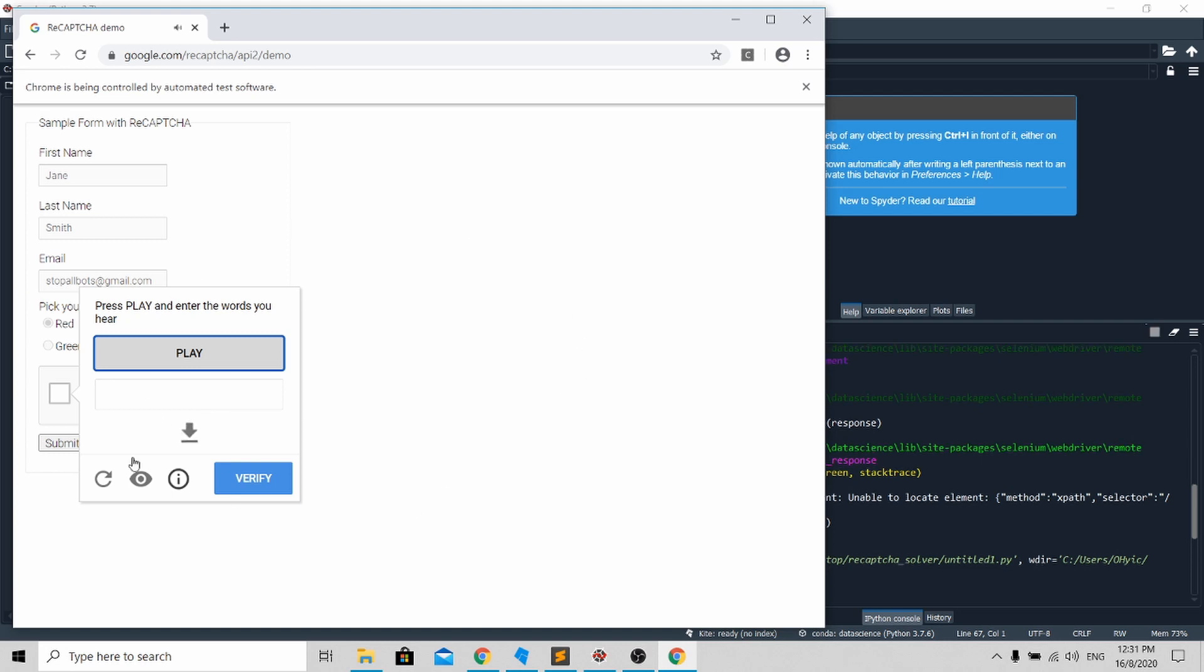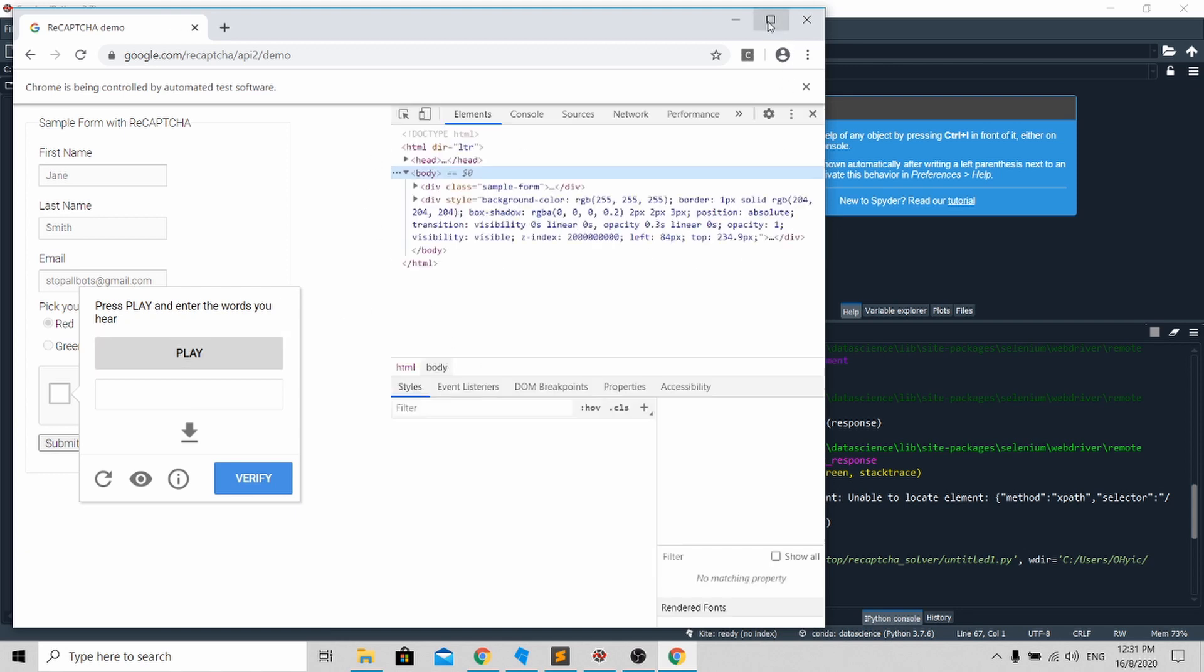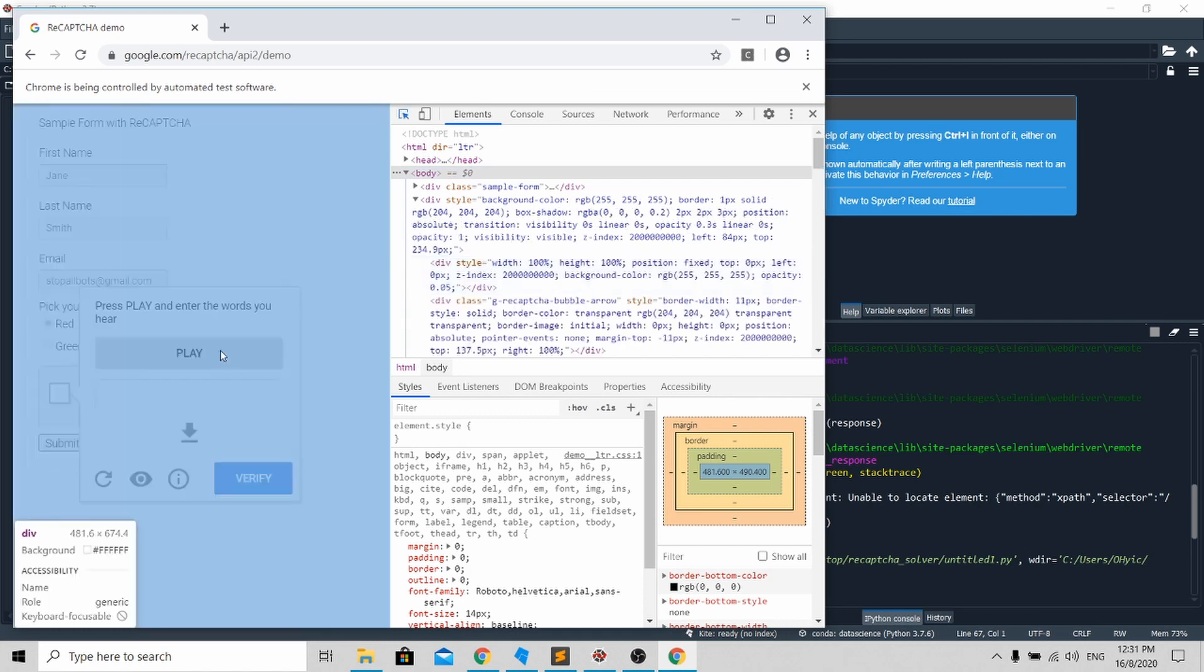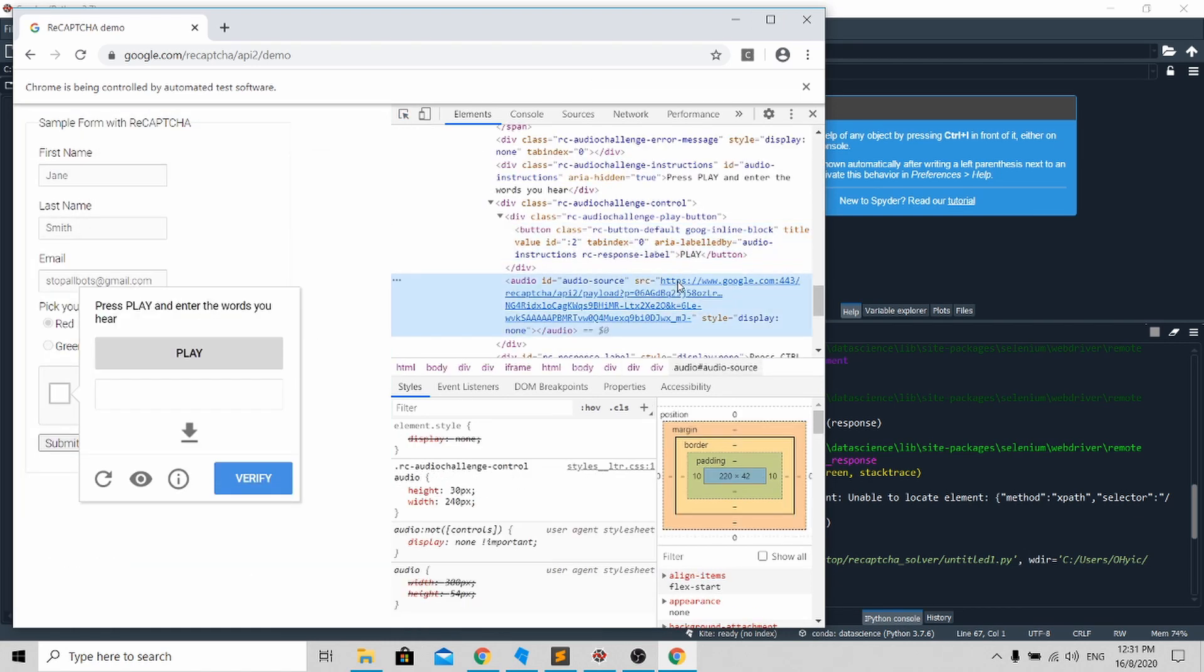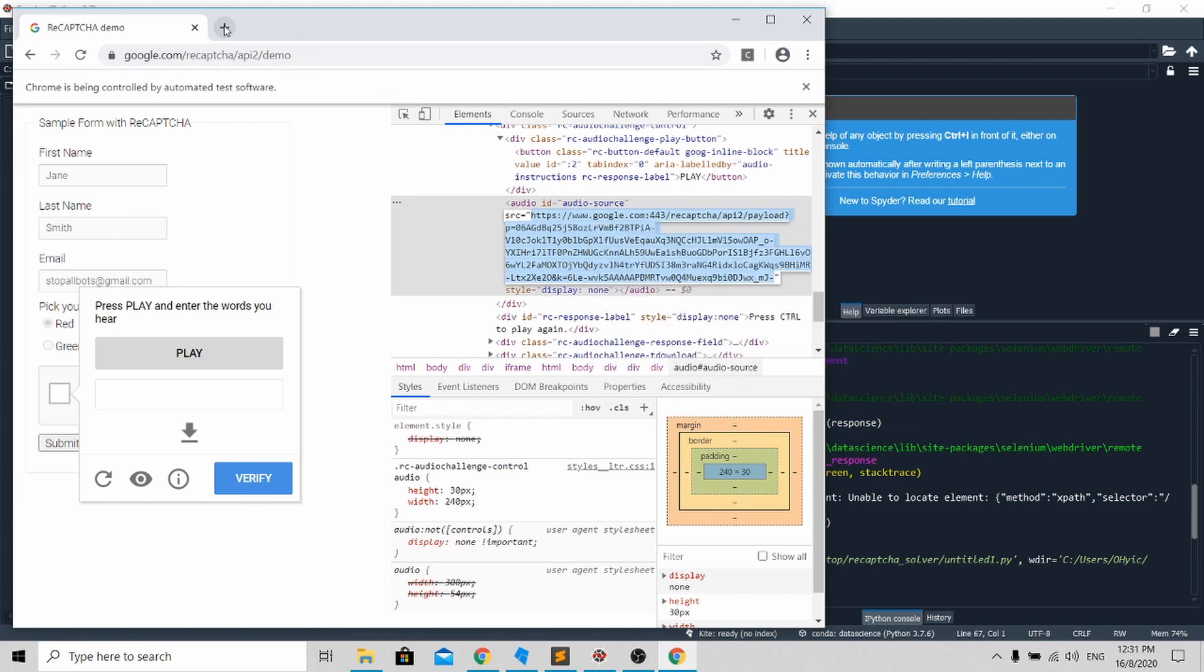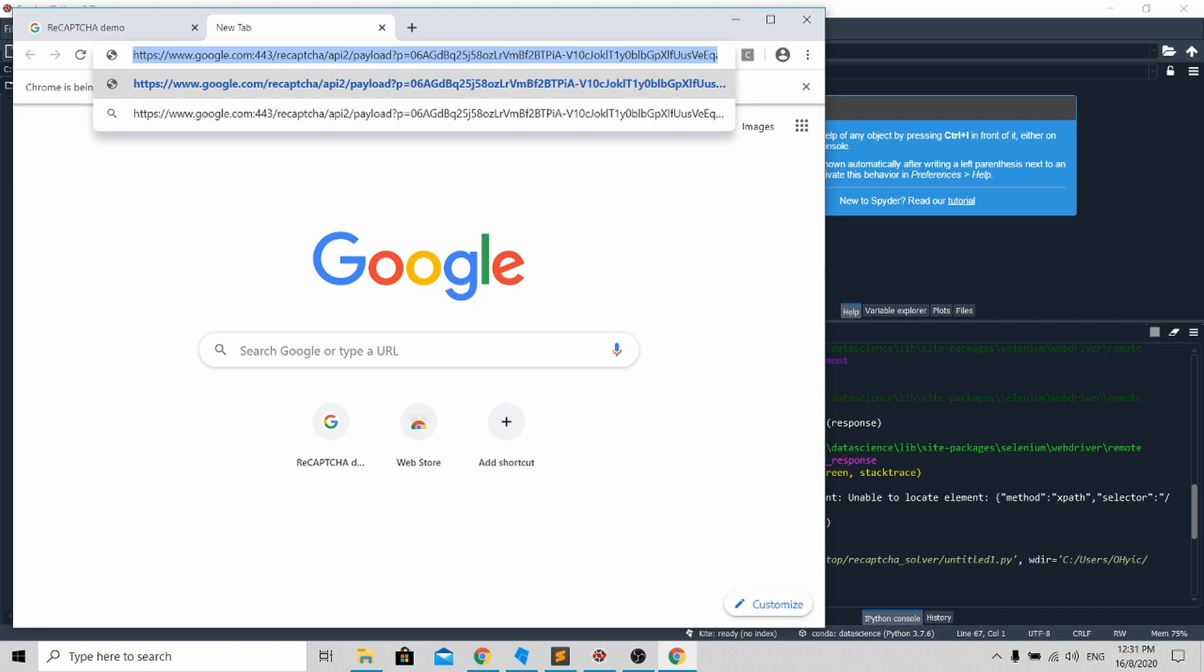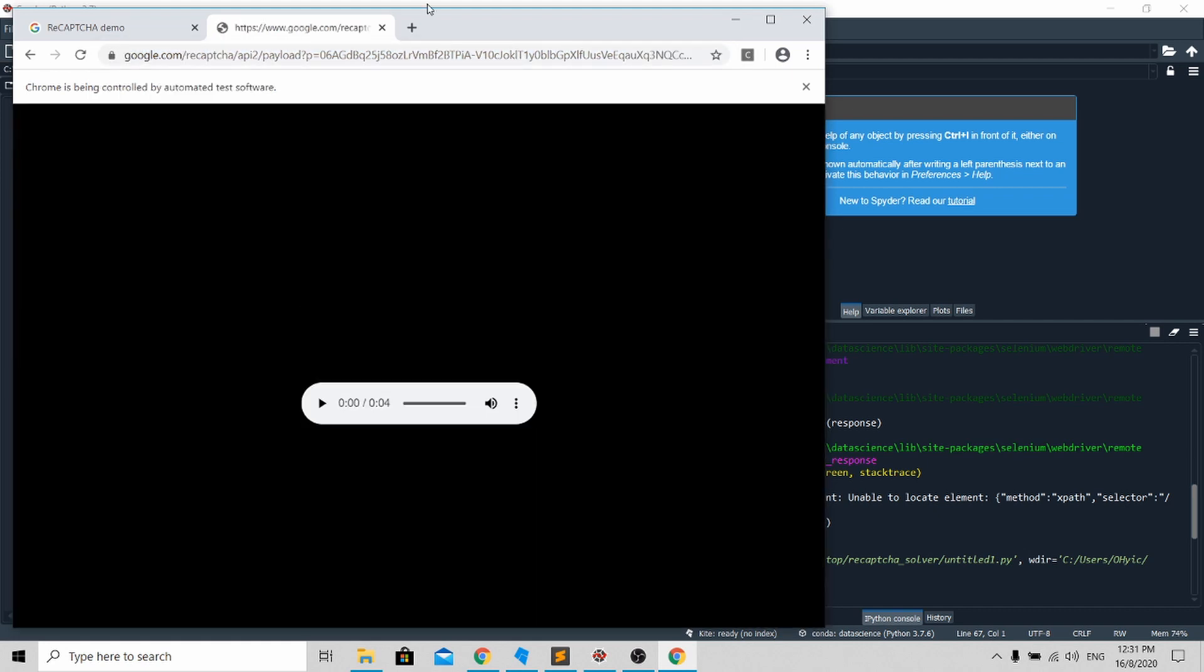You hear the audio challenge. Now, if you go to inspect and click on this play button, you actually see the download link for the audio file. You can actually copy and paste this, and you can actually hear the audio file.